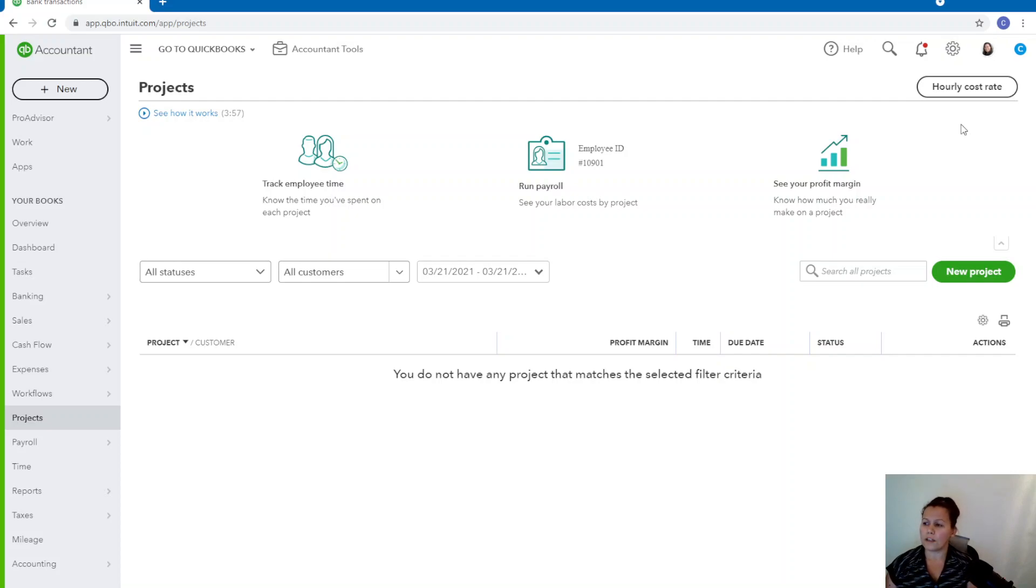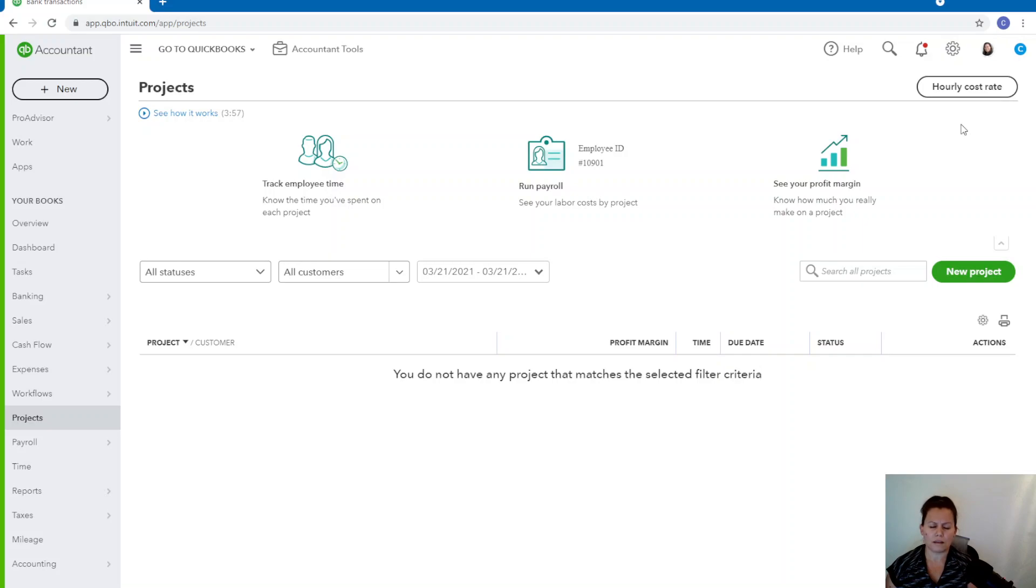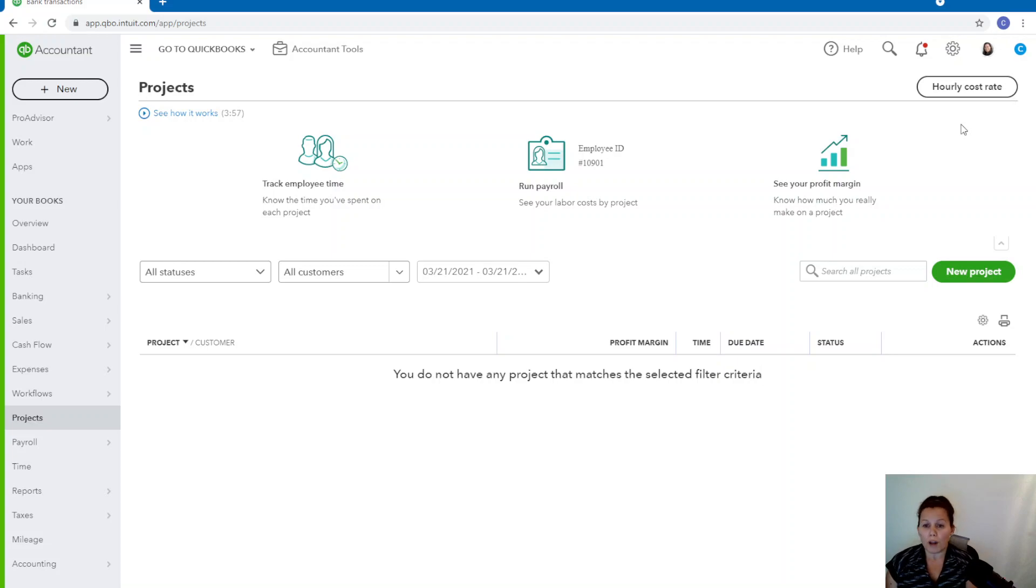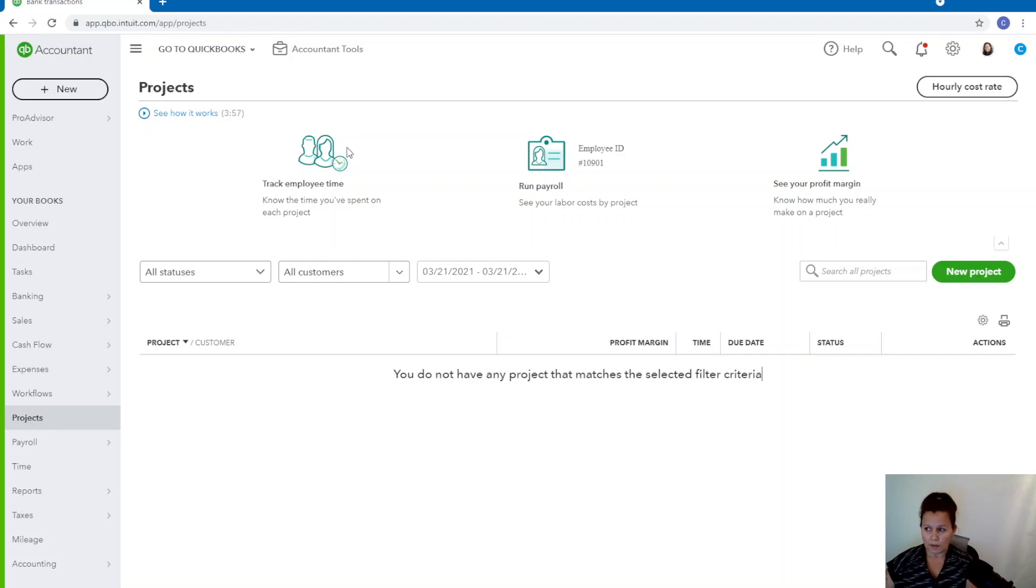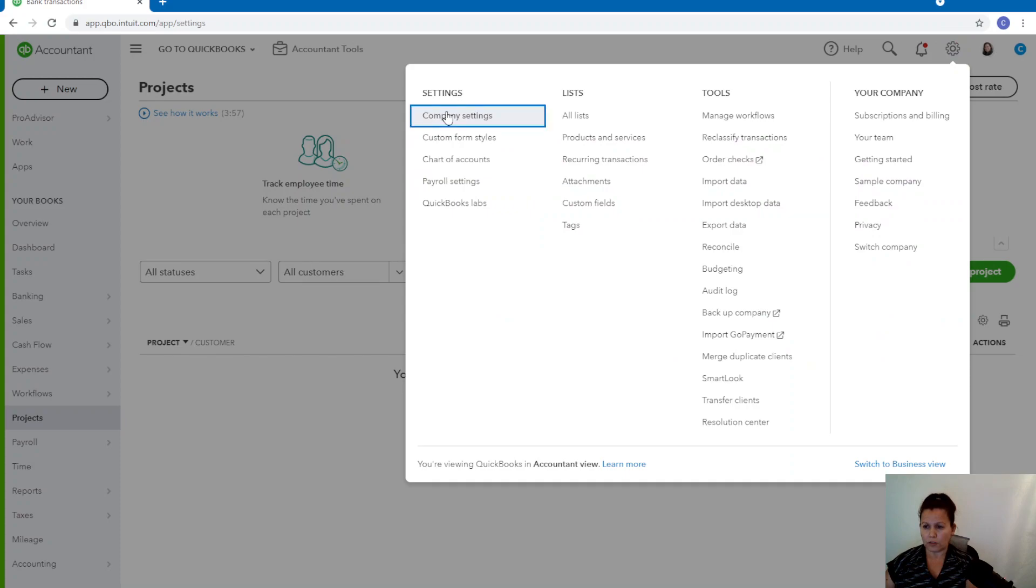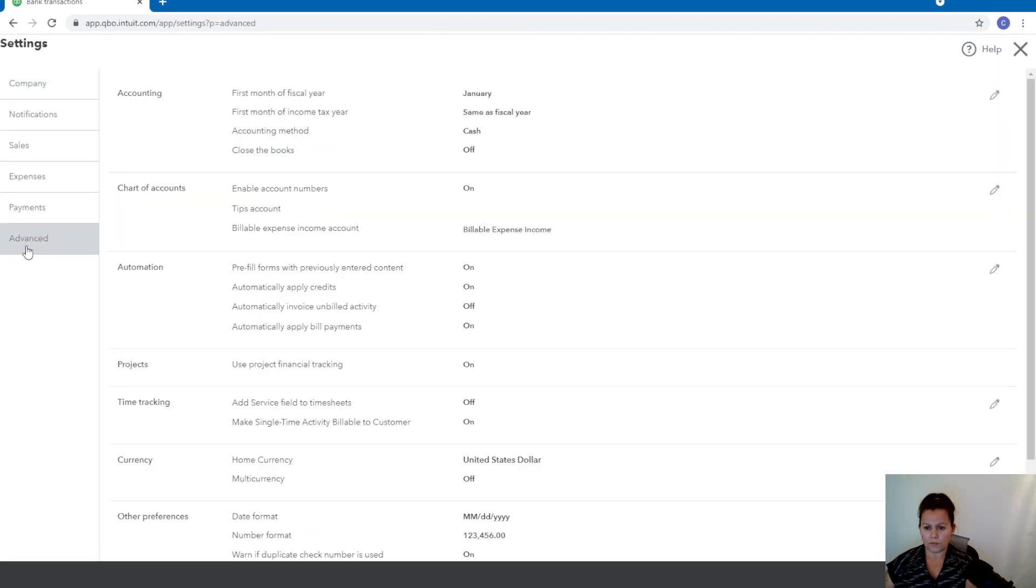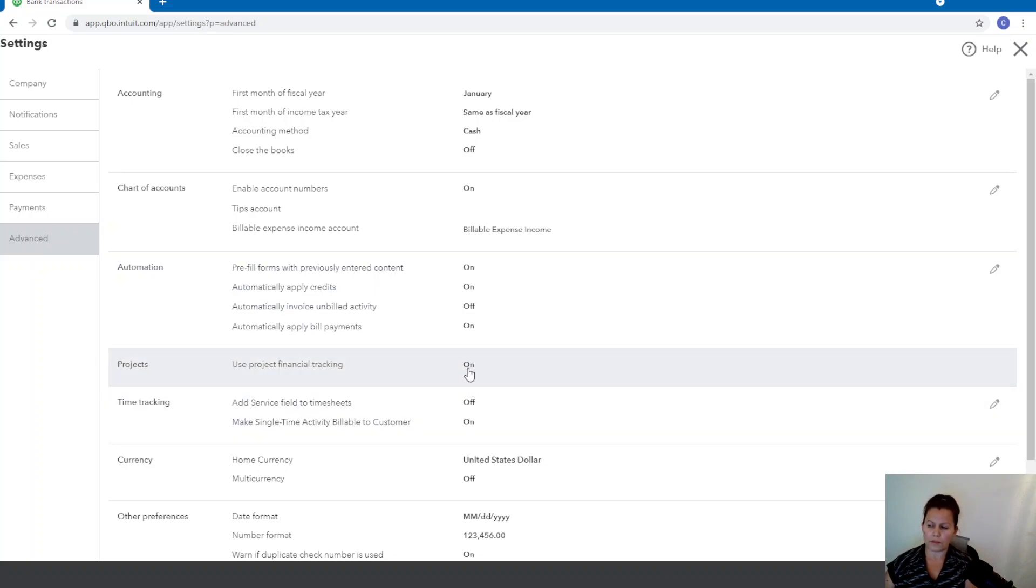All right. So if you have Plus, you can open up to 40 projects, and it works like a sub-customer. So you have a customer, projects is going to be attached to that customer, and you're going to be able to track time, track expenses, track income, and basically you want to make sure that you're profitable on that project, and that's why we use projects. So to set it up, you want to go ahead and go to Company Settings, go to Advanced, go to Projects. If this is on, but if it wasn't on, you can go ahead and click on the pencil and turn it on.